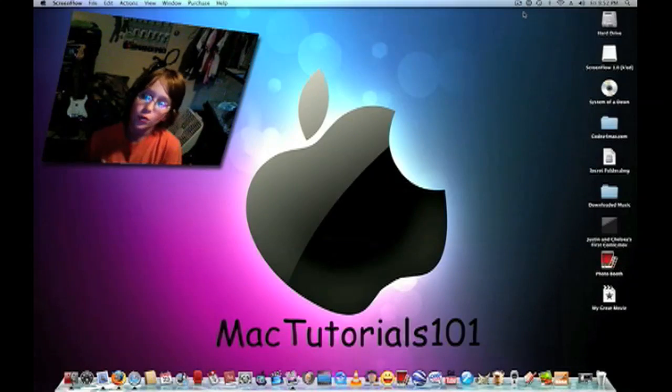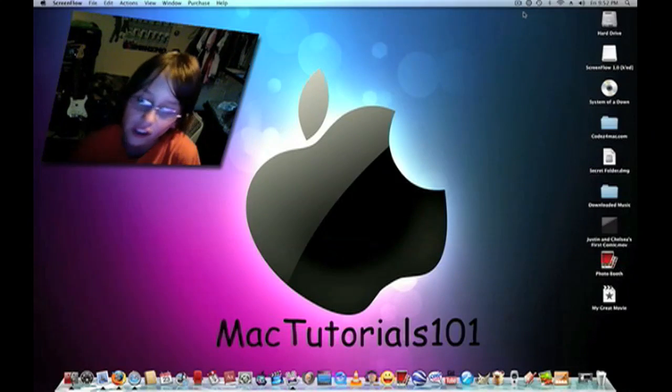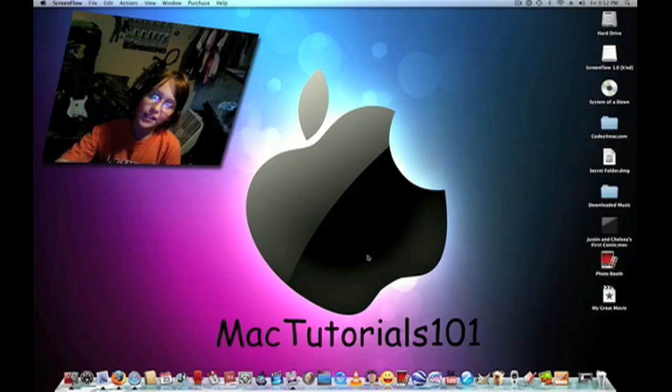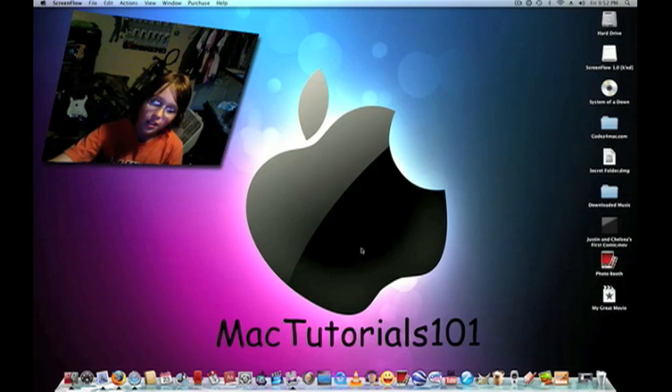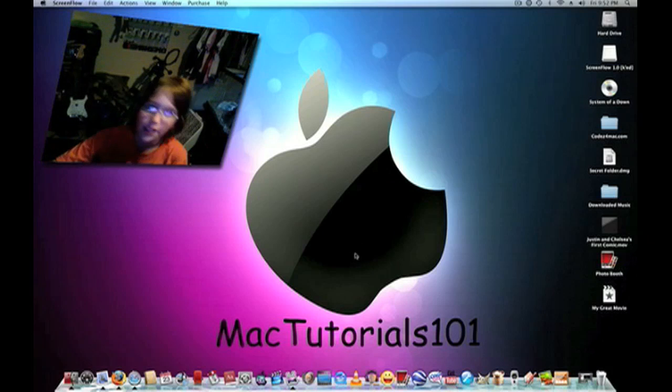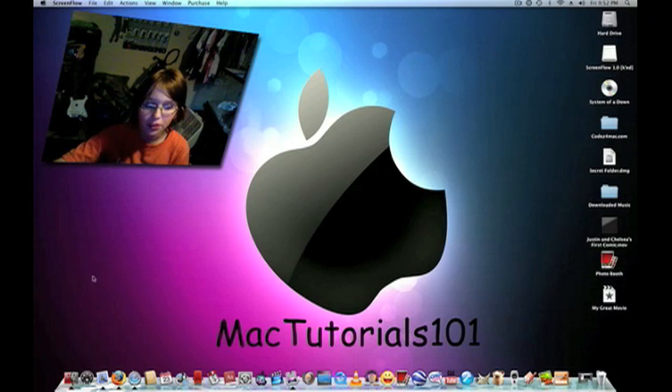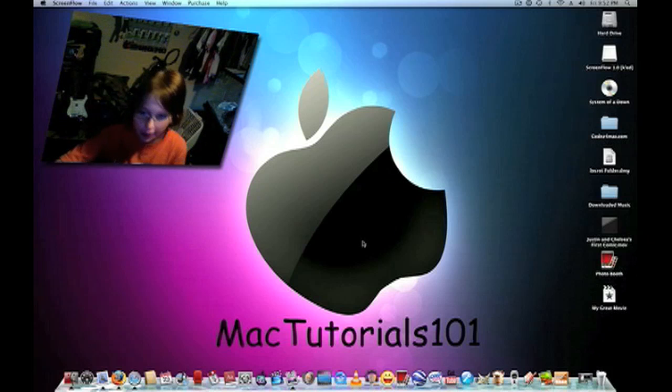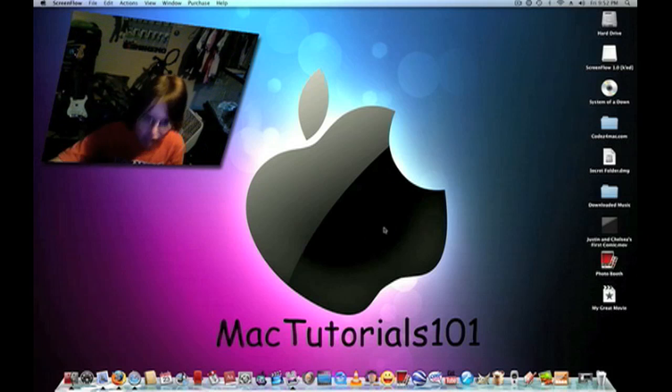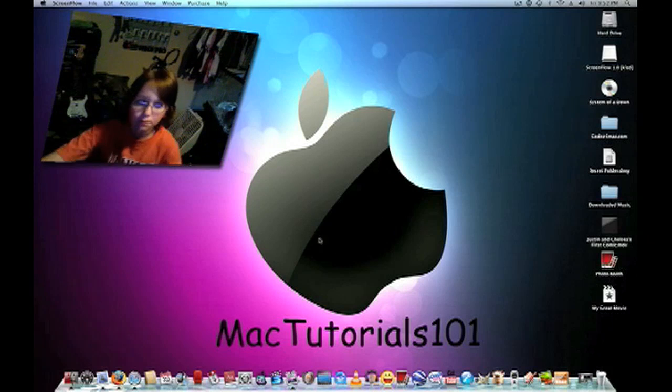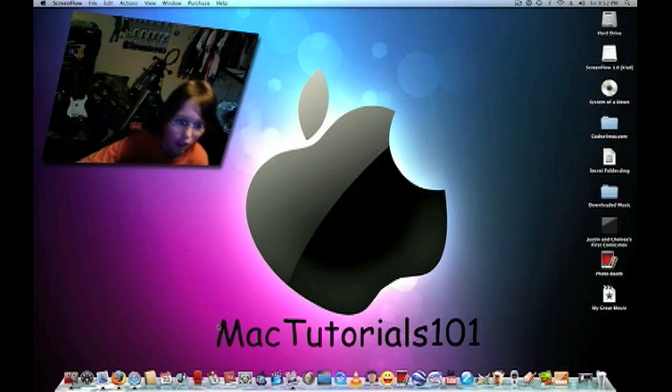Hey guys, I'm Mac Tutorials 101, today I'm going to show you what is in my dock. Okay, so first there are going to be some obvious things, and then there are going to be some not so obvious things. Okay, here we go.